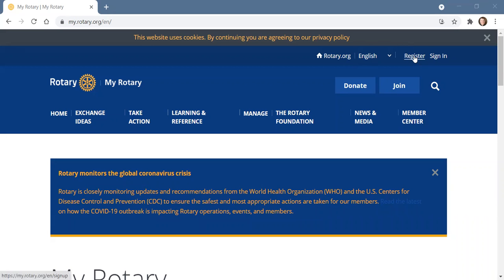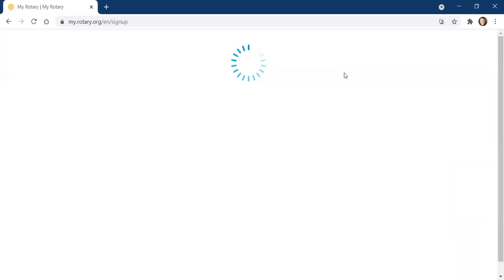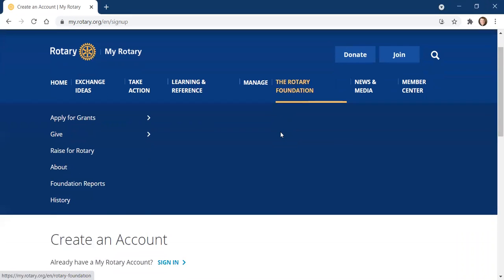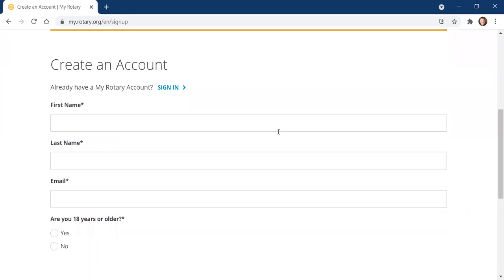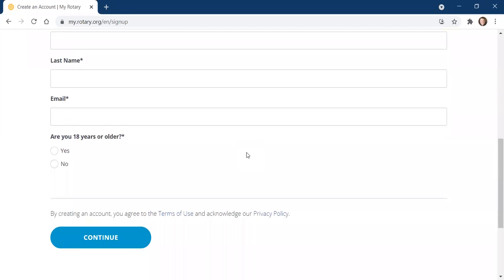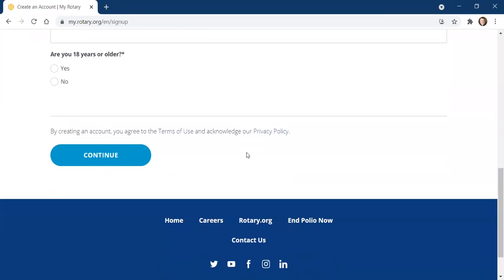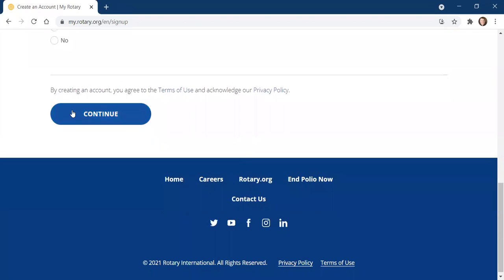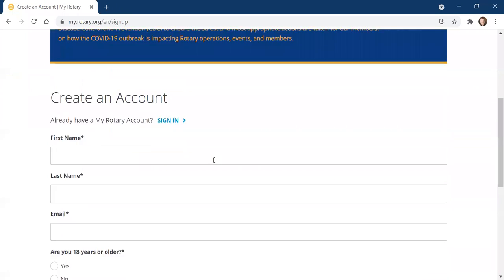Go up to the upper right-hand corner. If you already have a sign-in, you're already there — just sign in and play with it. If you don't, go to Register. It's pretty quick. It takes you right to Create an Account. Put in your name, your email, confirm your age, and then just hit Continue and follow the prompts.